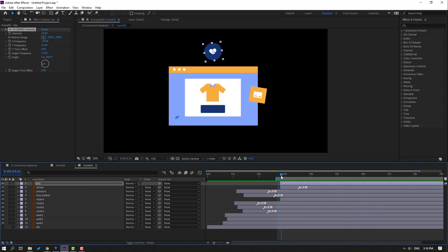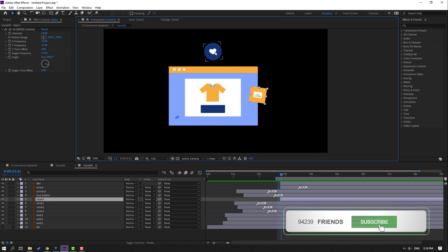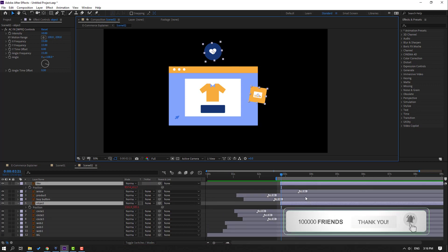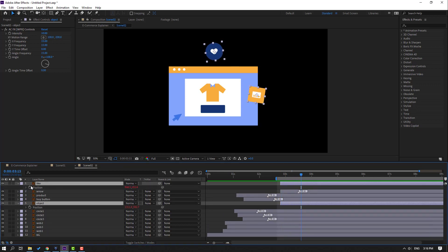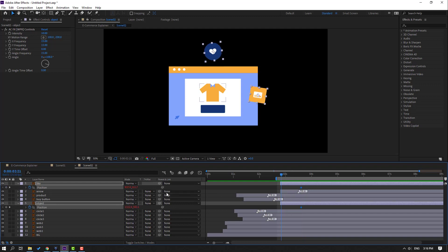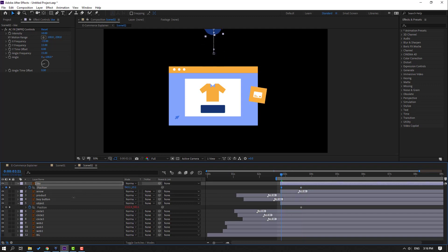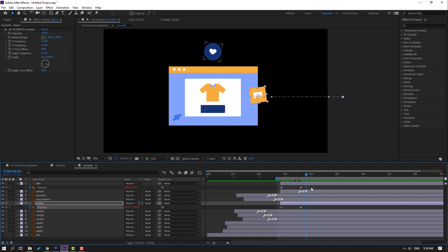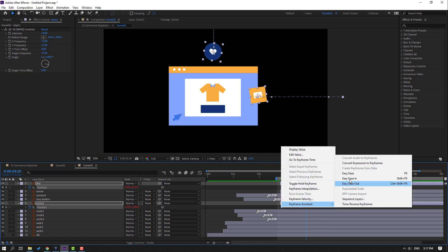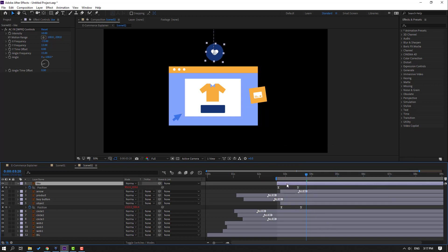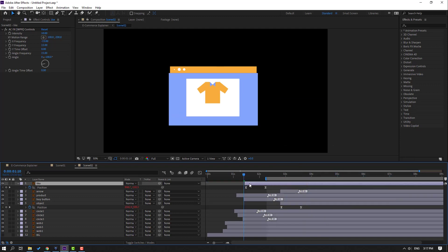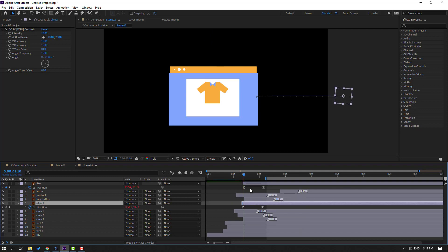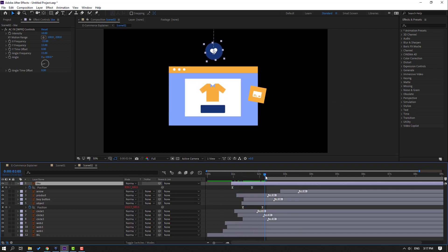Select these two icons, press P, go to here, make a new position keyframe, and go to first second. Change position like this. Select keyframes, make easies, and move to left. Move these icons to here.